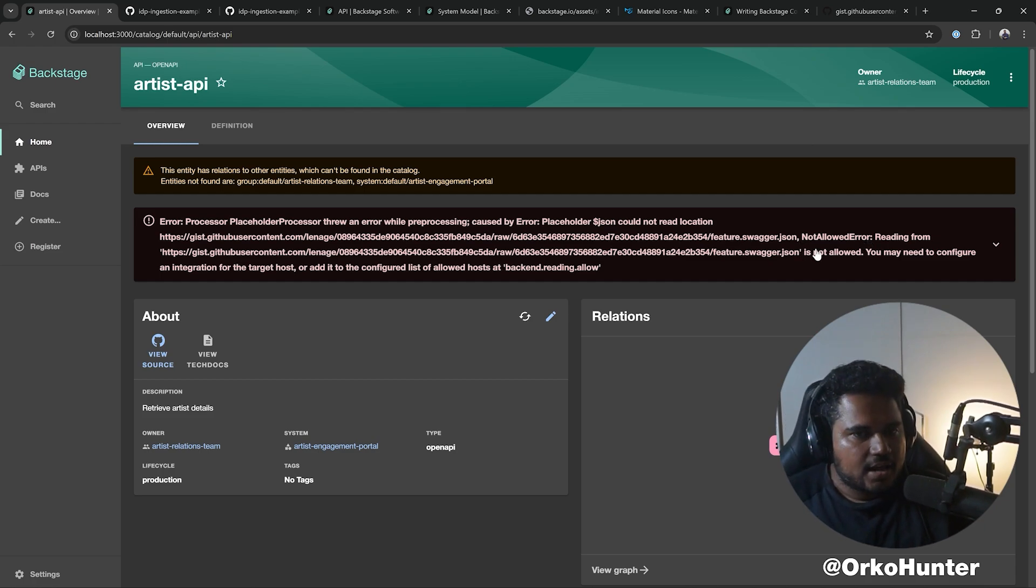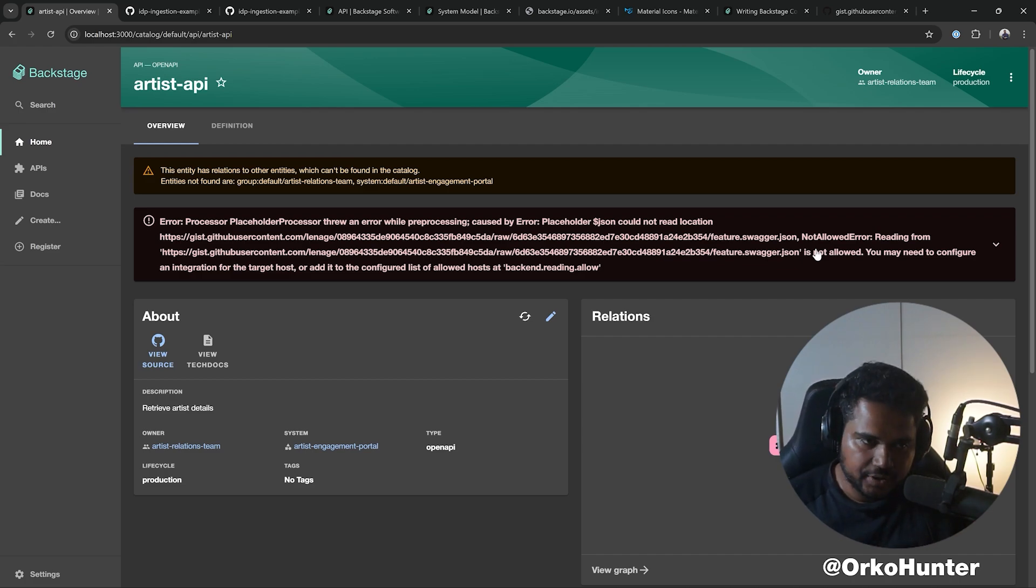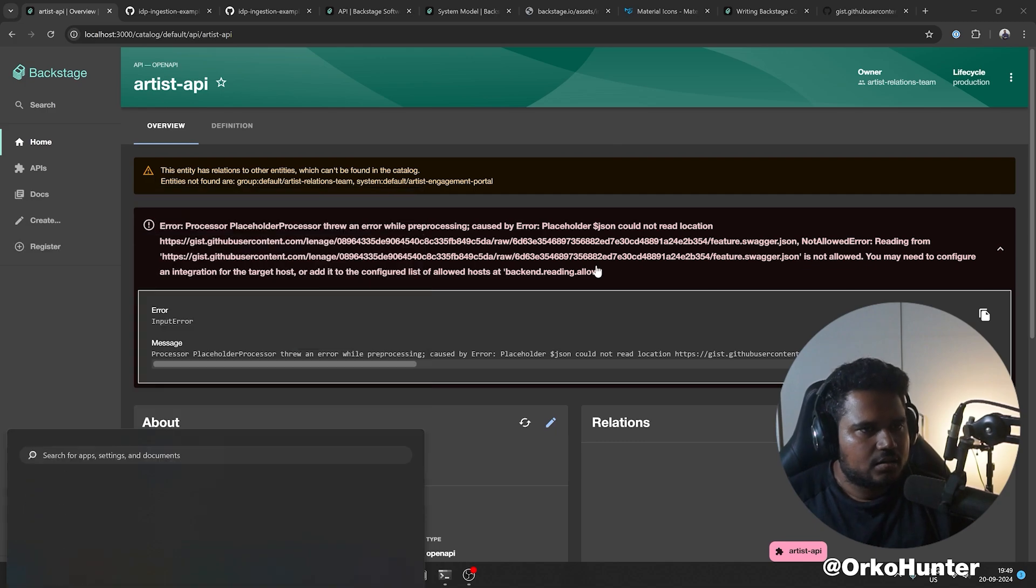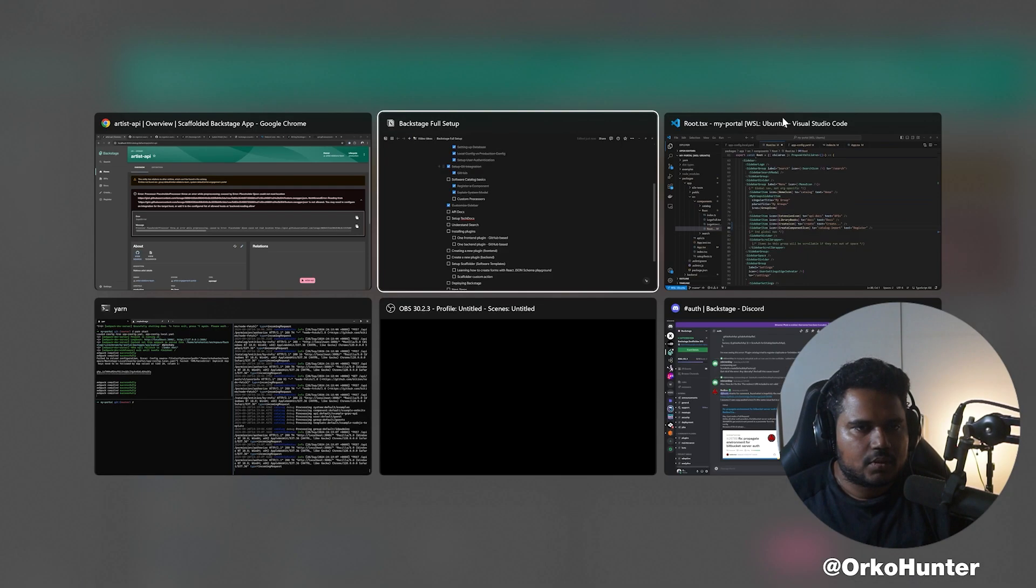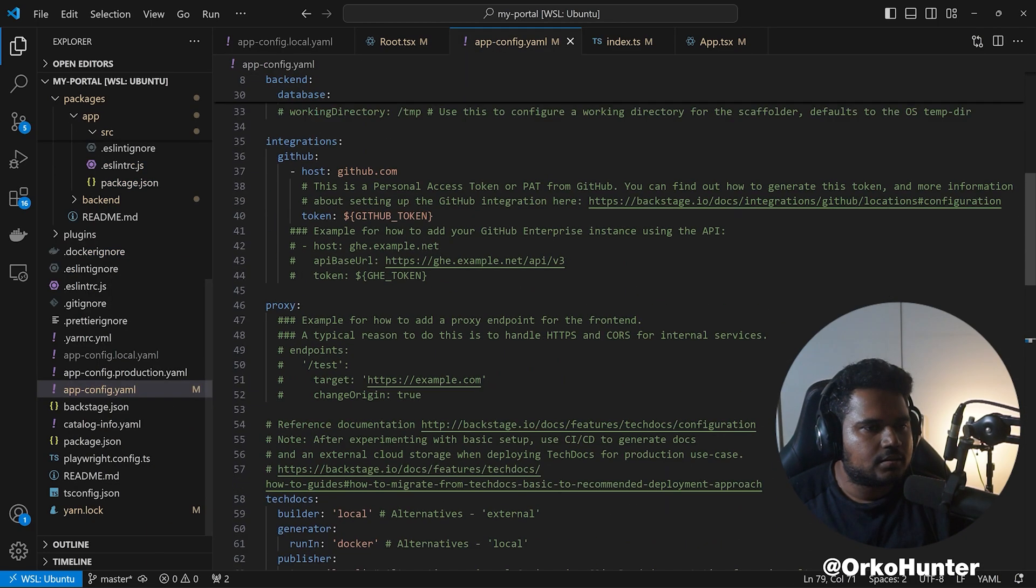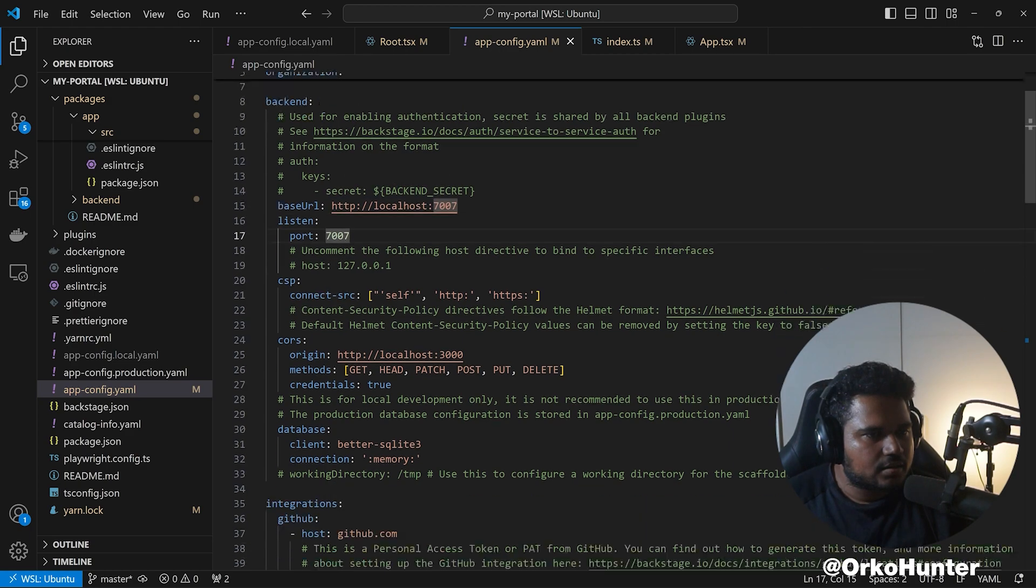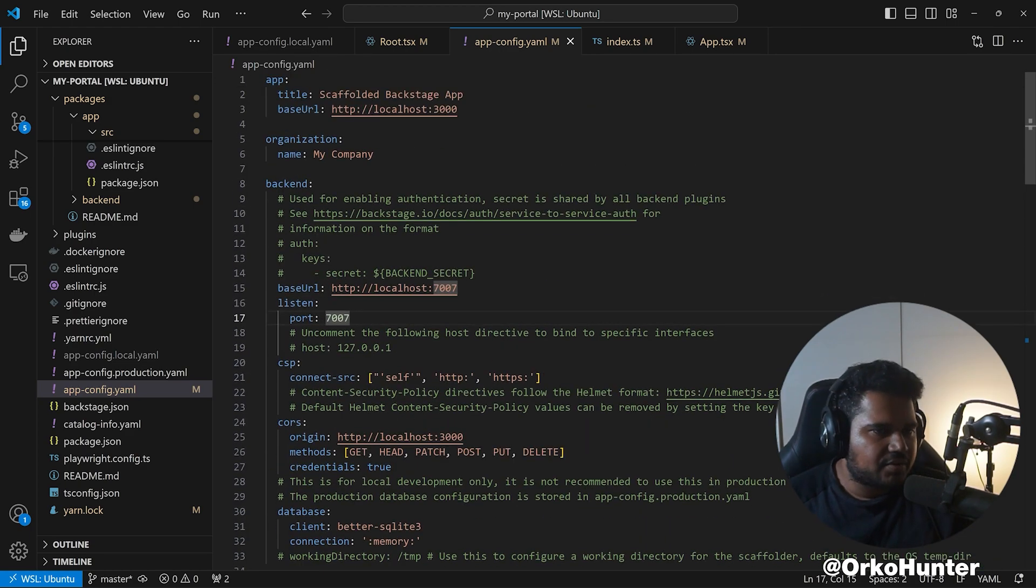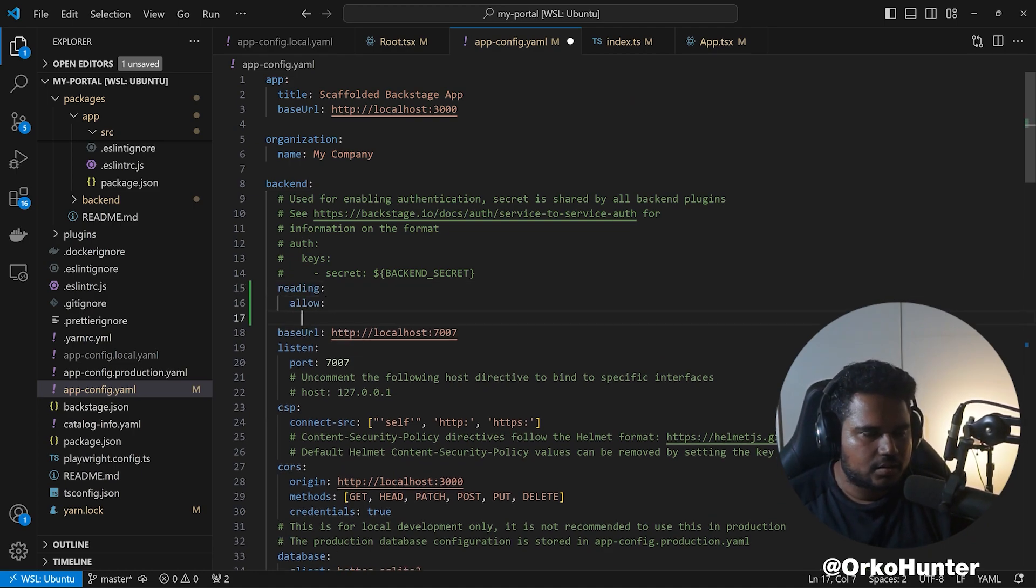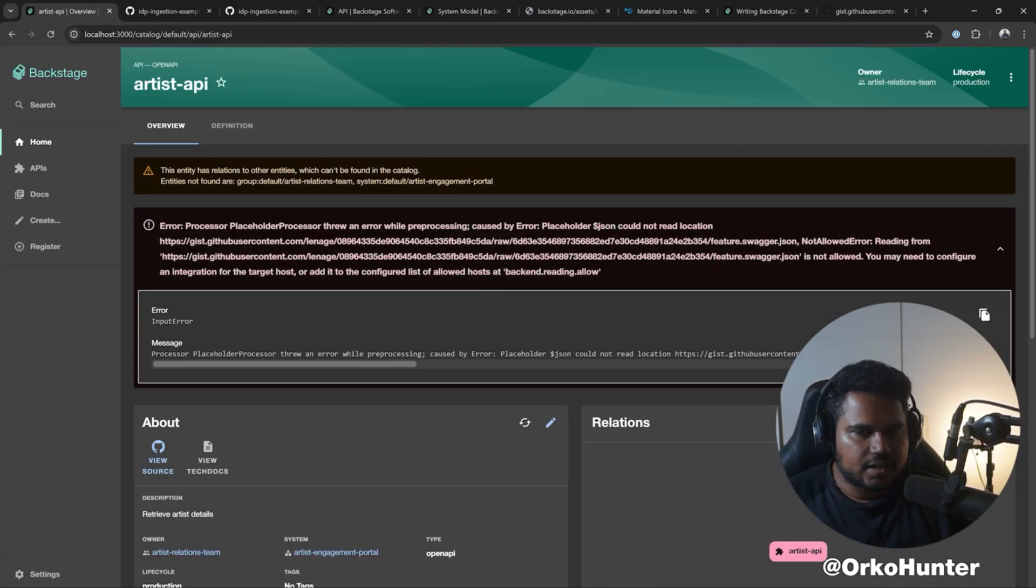We got some processing error, so it did not update the entity actually. Let's hit refresh again, then reload the page. So placeholder JSON could not read the location because it's saying not allowed error. And that is fine because Backstage does not load files like this if you do not explicitly allow it. So what you need to do is you have to go to the backend reading allow in your app config.